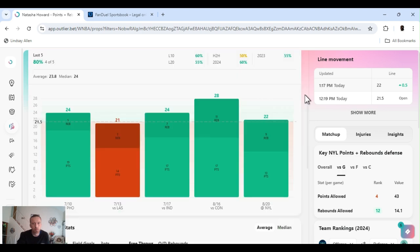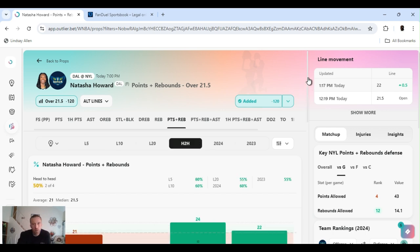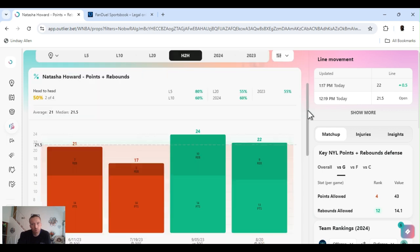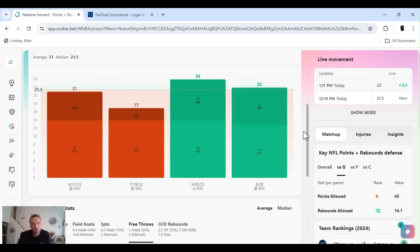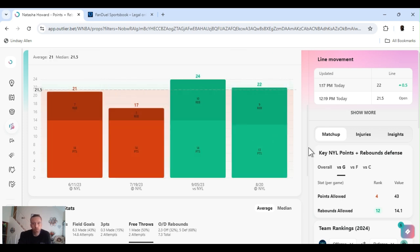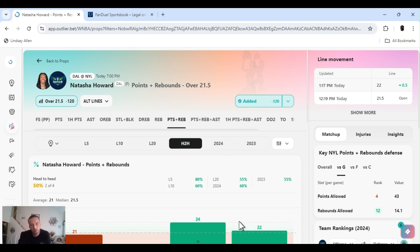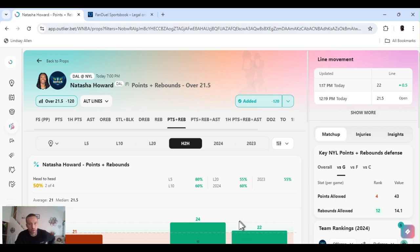I just like what I see with her grabbing the boards. I expected her to have higher points than she did last game. When two teams play each other back to back like this there's always adjustments, so you can't always go by everything you've seen. Head to head, only played once this year, so really don't tell us much. But yeah, I'm going to rock with it. Natasha Howard, points and rebounds over 21.5. Last five games 80%, last ten 60%, for the year 60%.